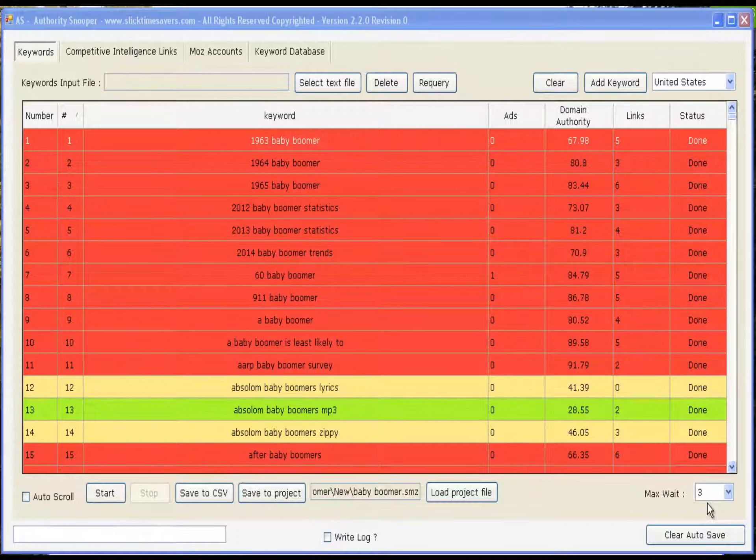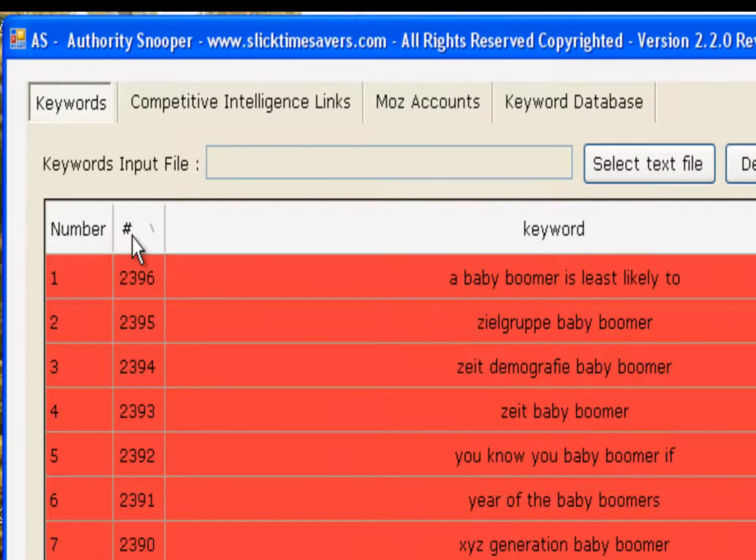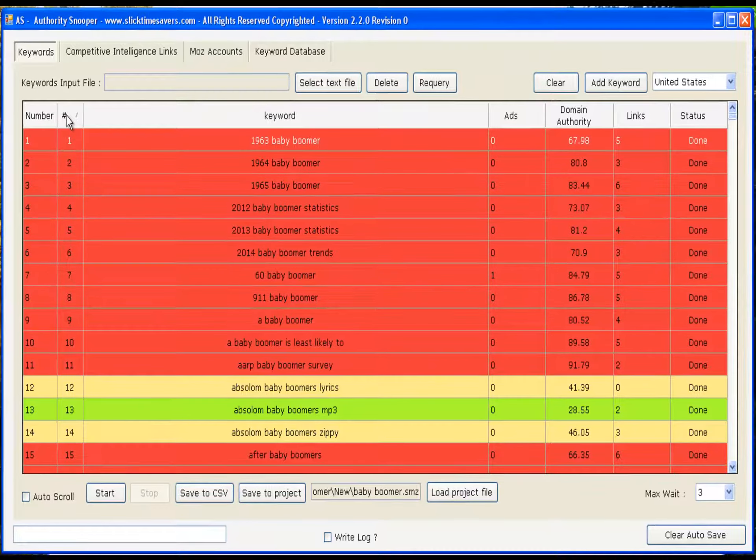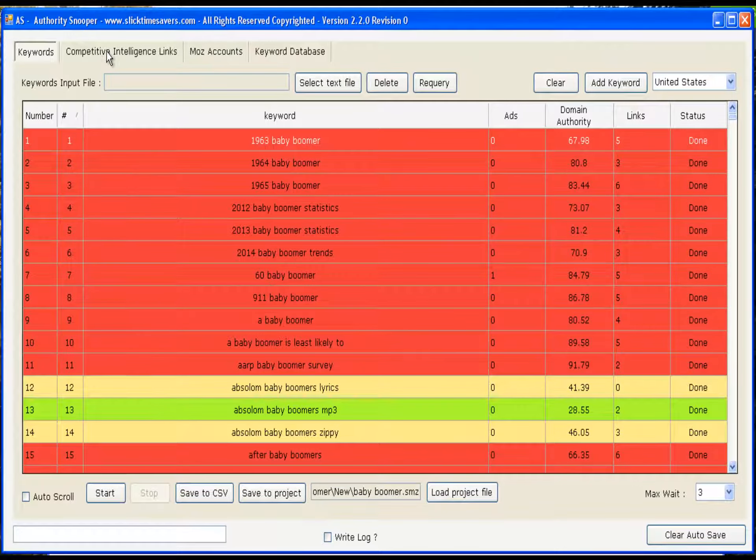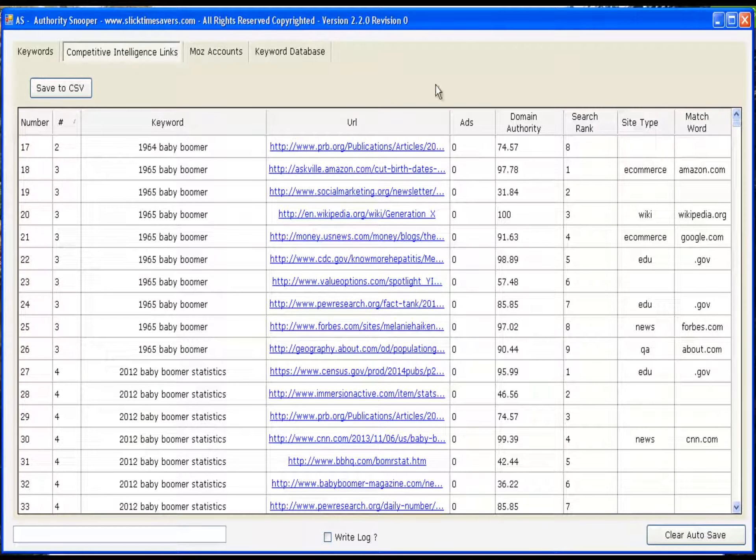I've loaded up a new keyword group, Baby Boomer. This group of keywords has 2,396 keywords. Let's take a look at what the Competitive Intelligence tab gives us.